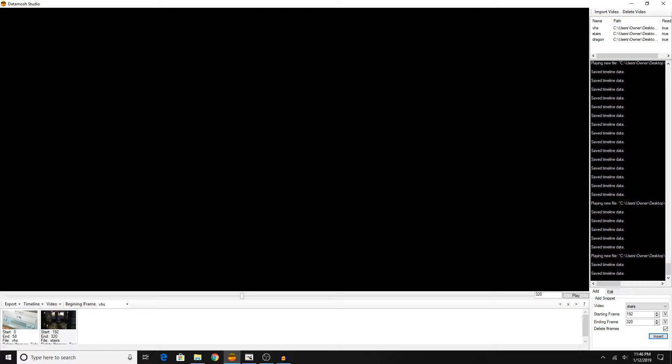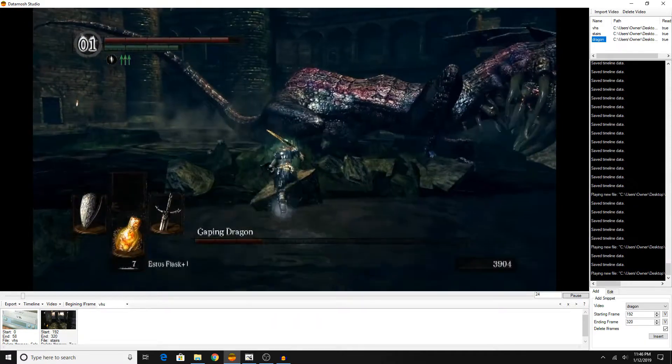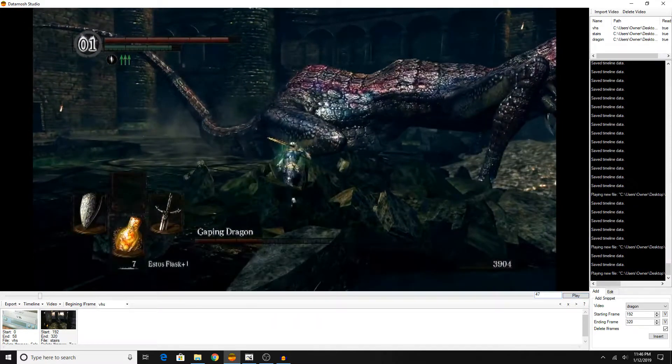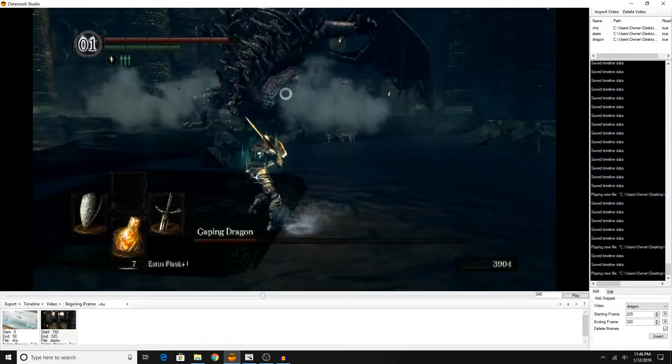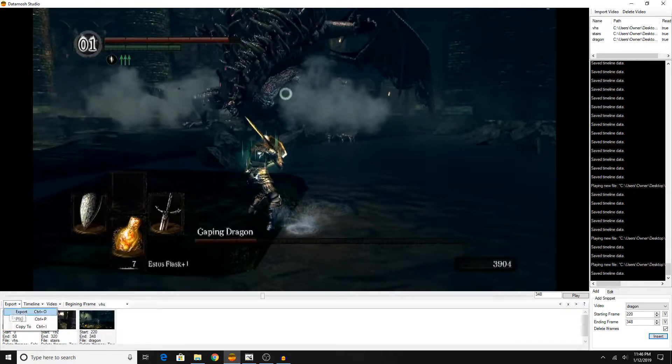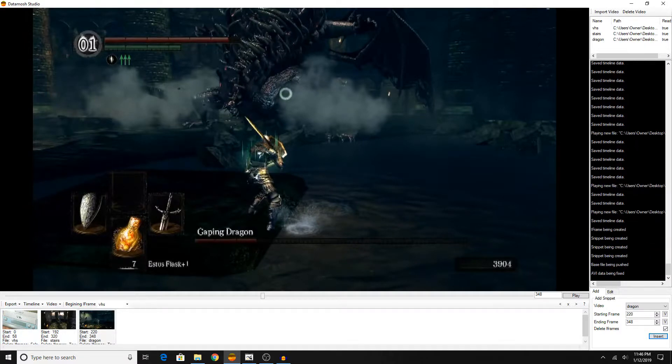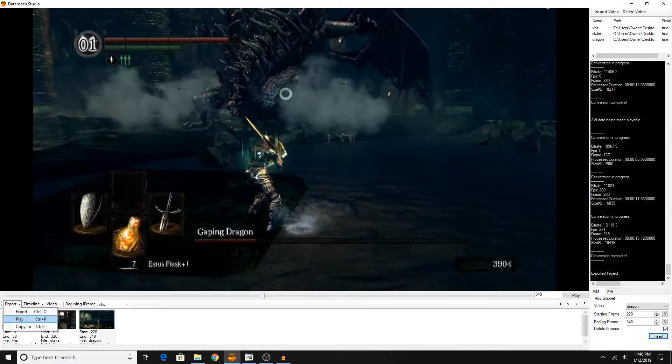It's basically just repeating the same steps that we did for adding the second clip. For the third clip, which I will quickly do just to demonstrate, basically we just select our beginning frame, then our ending frame, and then delete iframes, then insert. And that's it. Like I said, we're pretty much done. We could just click export, export the video, and then click play.